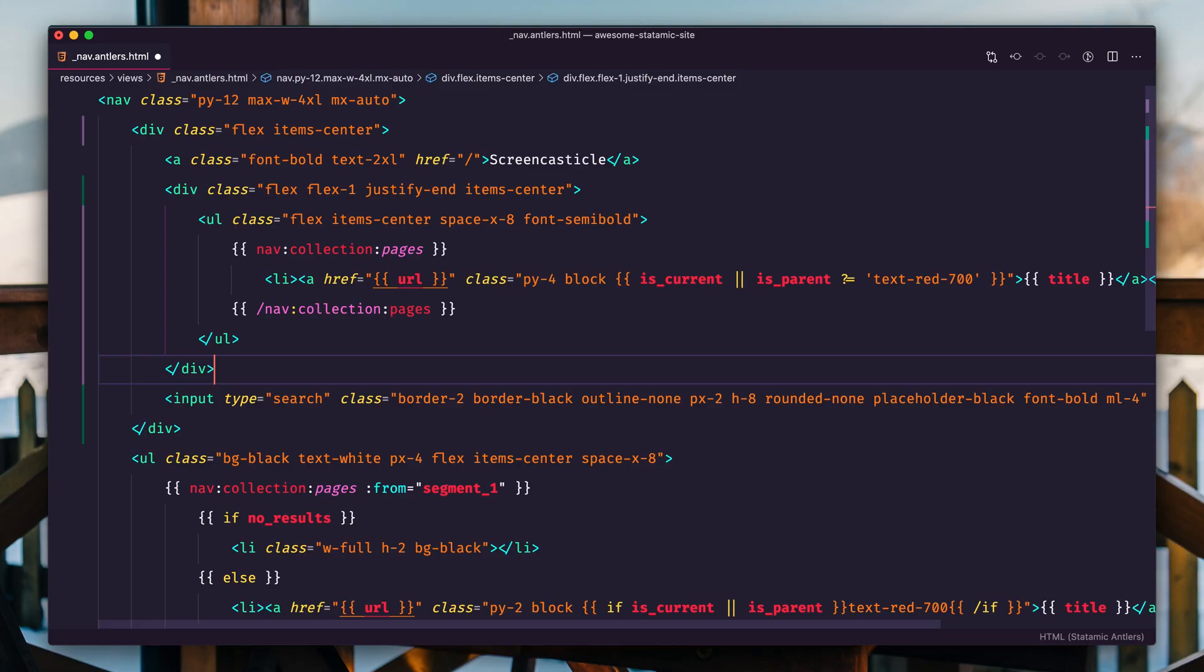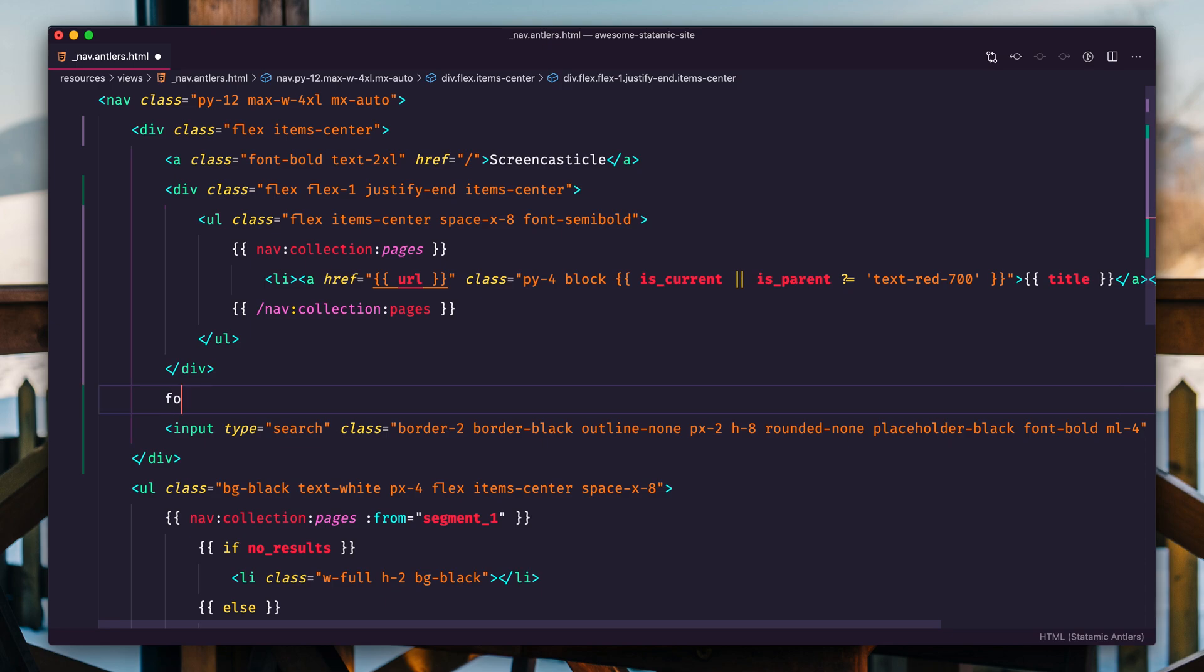There's two things we're going to need to do to make this functional. The first is create a form tag and we're going to set the action to be wherever we want this search result page to be. Let's keep it simple. Let's not overthink it.